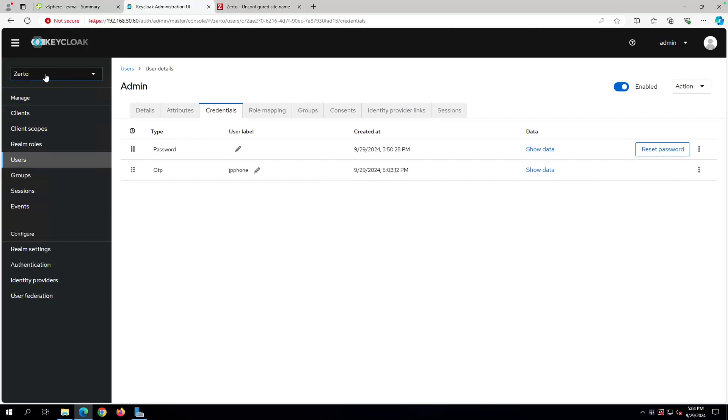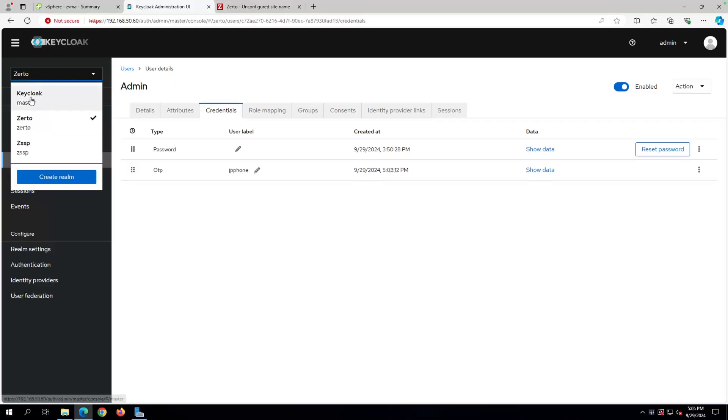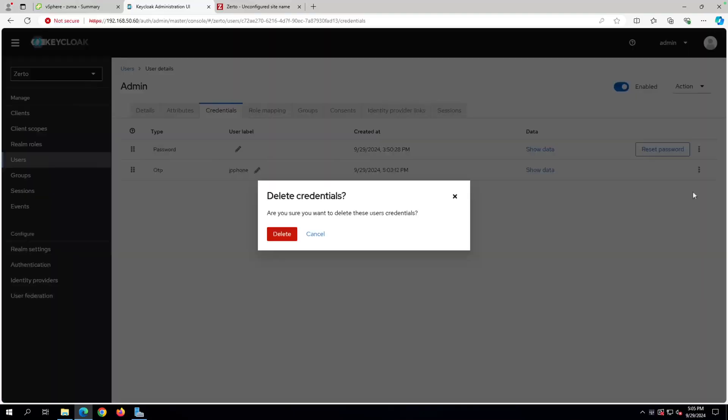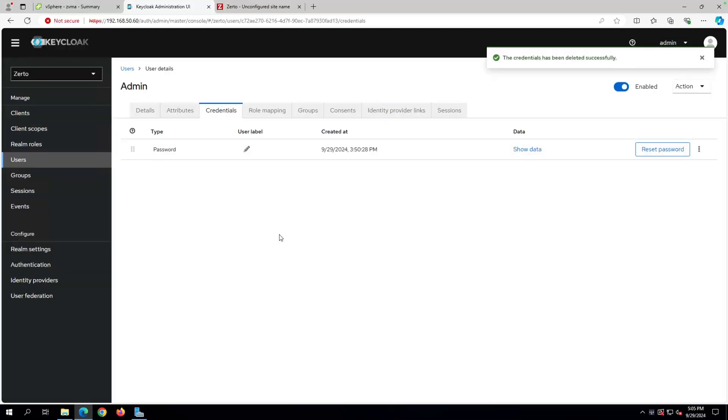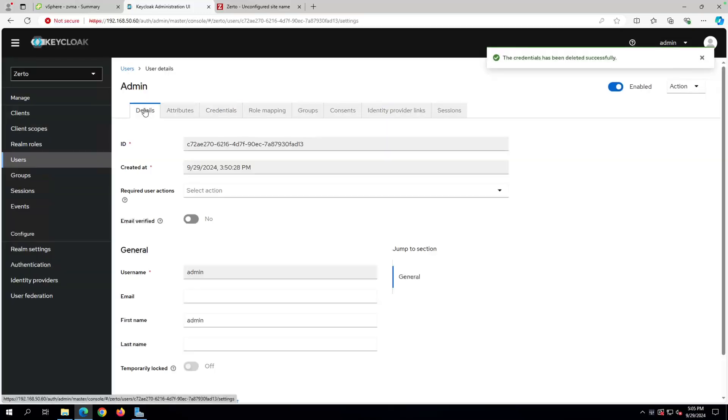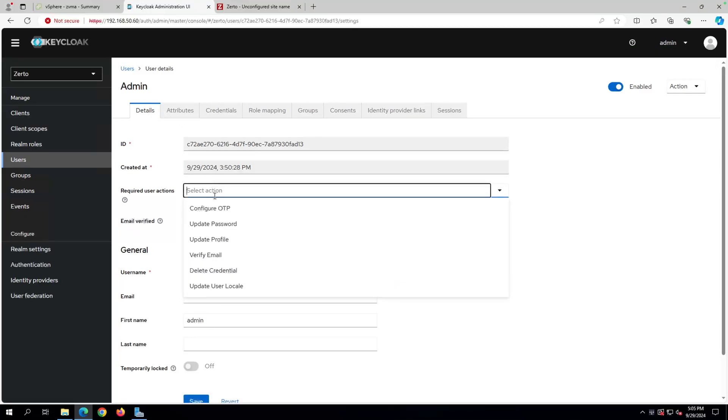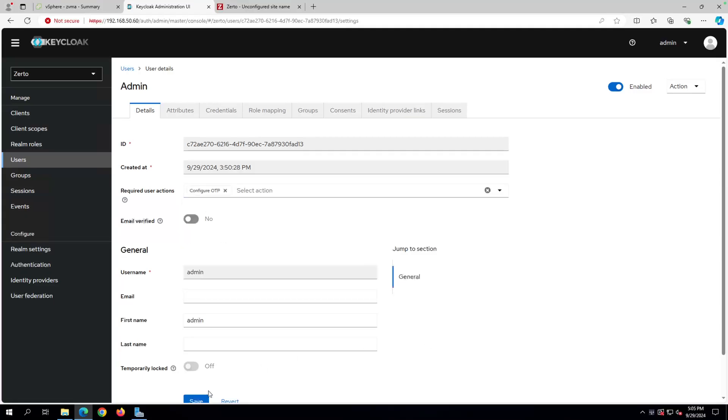Basically, all you do is you log into Keycloak using the Keycloak username and password, which is just admin, and then whatever password you set during the initialization process. Again, that credential is stored here in the Keycloak master realm, so you should always be able to get into that, assuming that you remember the password that you set up. So then you click on the Zerto realm, come into the users, and all you need to do then is delete the OTP, and you can say delete. And then if you want to force the person to set up OTP again, you come back to the details, and you say configure OTP, and then hit save.